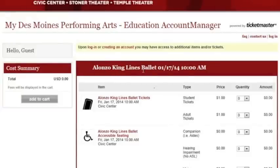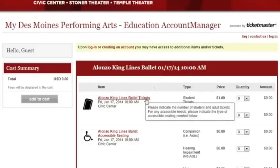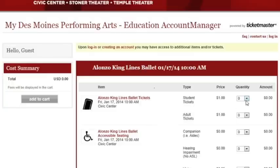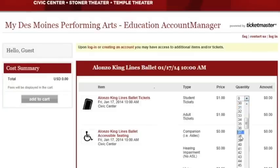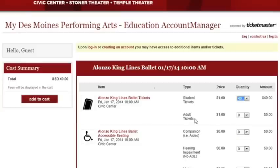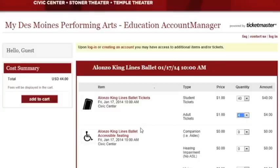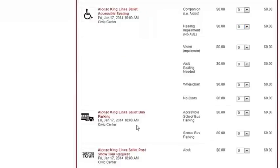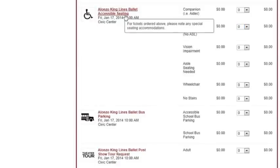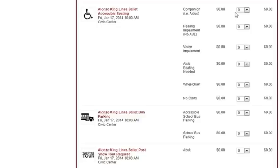That will take you to the landing page of what will become your online account with us. You'll be able to see the performance date and time and the different items you can reserve. Each of the quantities are set up as drop-down numbers so you'll be able to select your number of student tickets and adult tickets. We recommend about one adult for every ten students at the theater. You can hover over any of the subheadings to get a description of the type of information you're looking for.